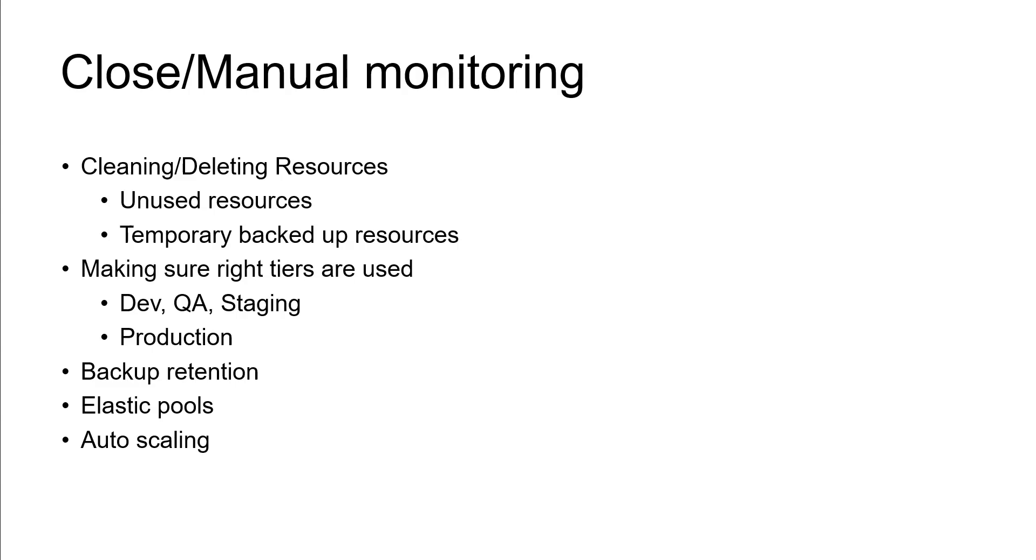So you can simply trigger the emails to the respective stakeholders and take the confirmation that we are going to delete this particular resource because of so and so reasons. Then they will give you the consent or approval, based on that you can go ahead and remove that resource so that you can save the cost.